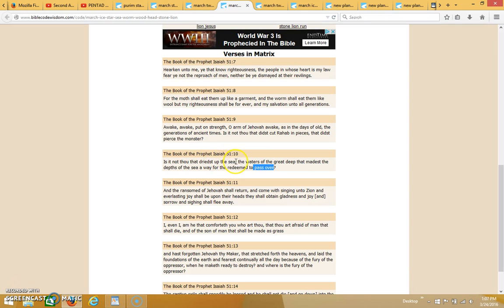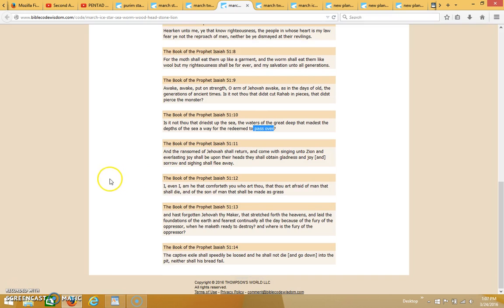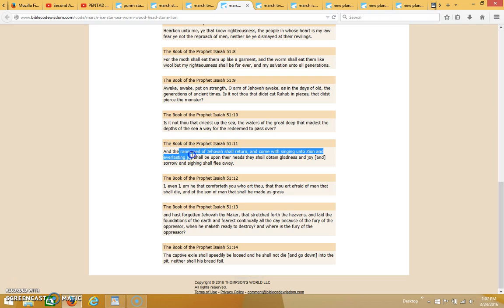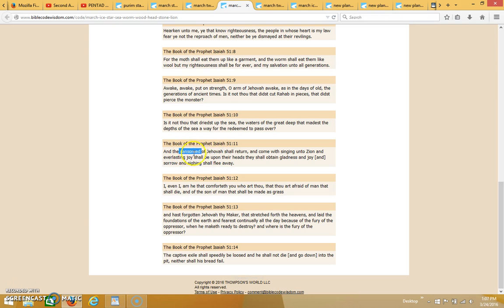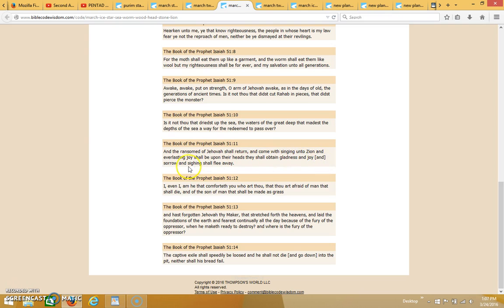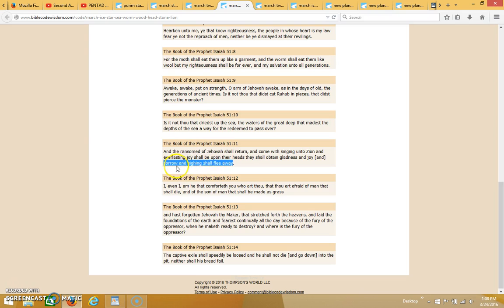And the ransomed of Jehovah shall return—the ransomed would be us, those who—Jesus died for all people. So all of those who receive God's free gift are the ransomed because Jesus paid the price. And the ransomed of Jehovah shall return and come with singing unto Zion, and everlasting joy shall be upon their heads. They shall obtain gladness and joy, and sorrow and sighing shall flee away. This is making a direct reference to Revelation, where it says that there's not going to be any more tears and all the tears will be dried up, so that there will be no tears in heaven. This is a direct reference to the book of Revelation.